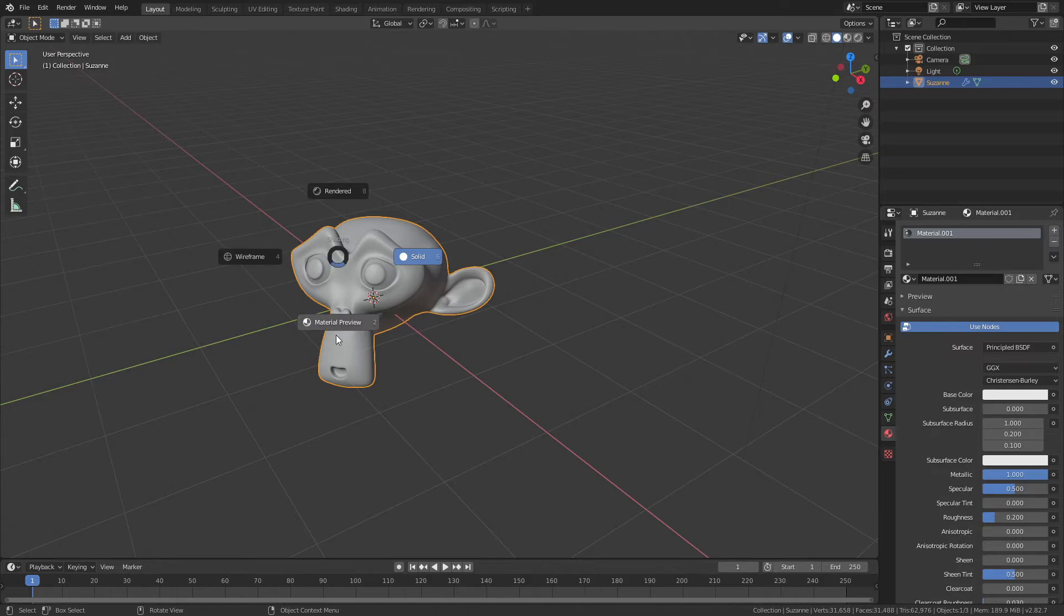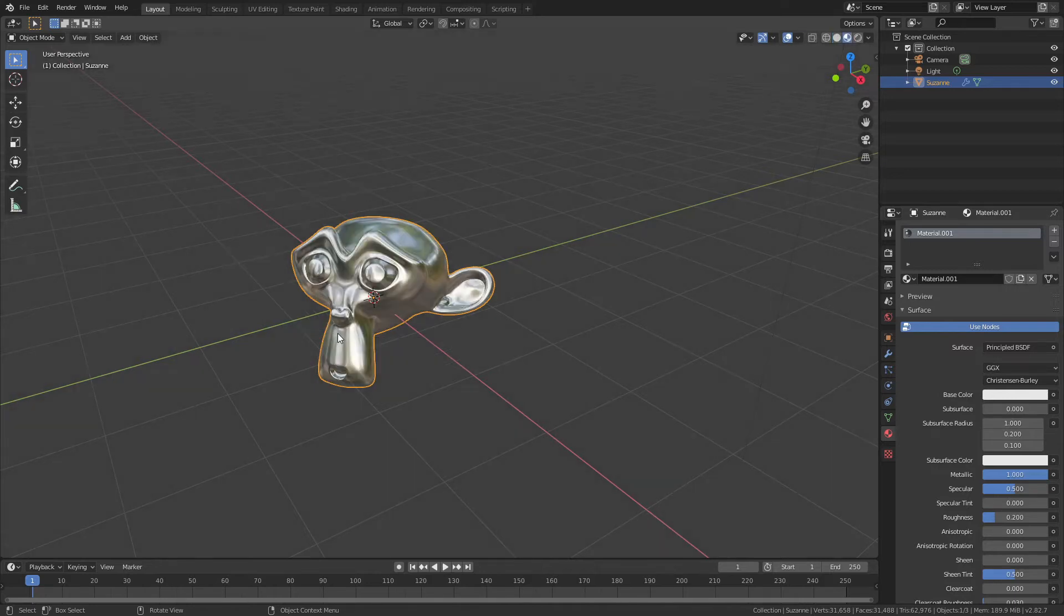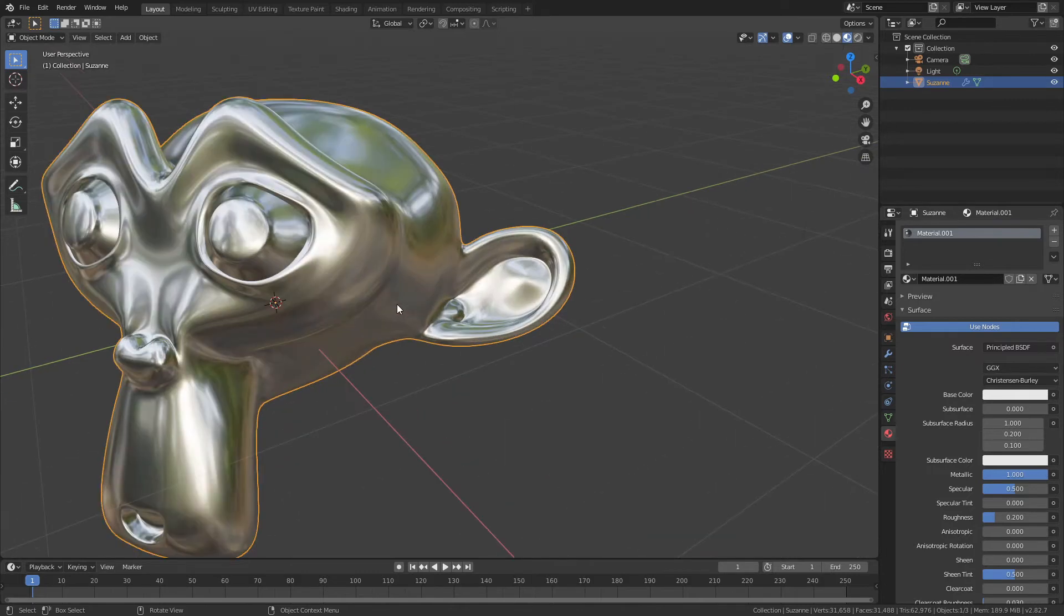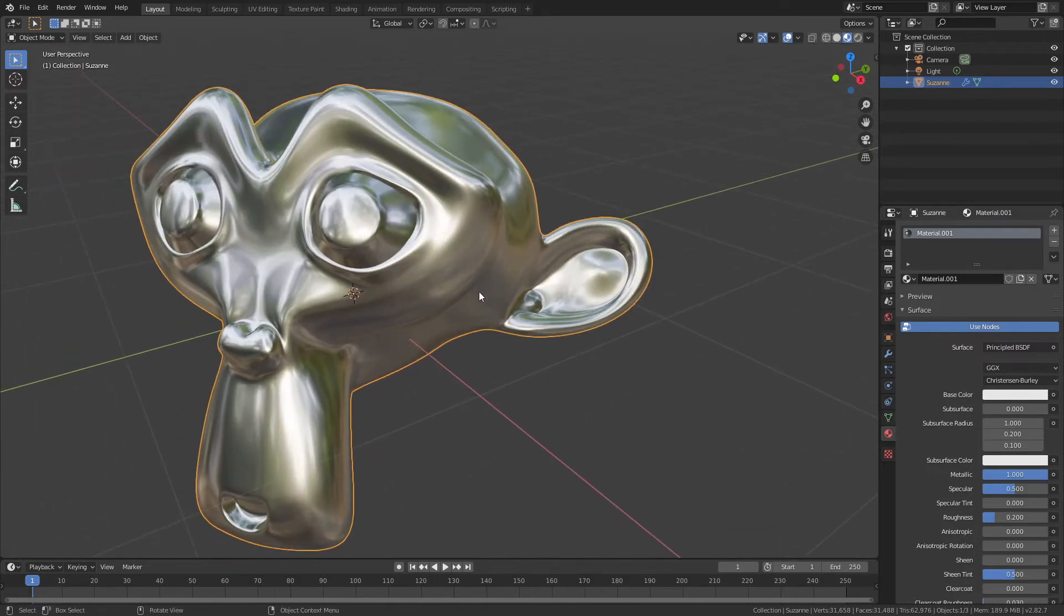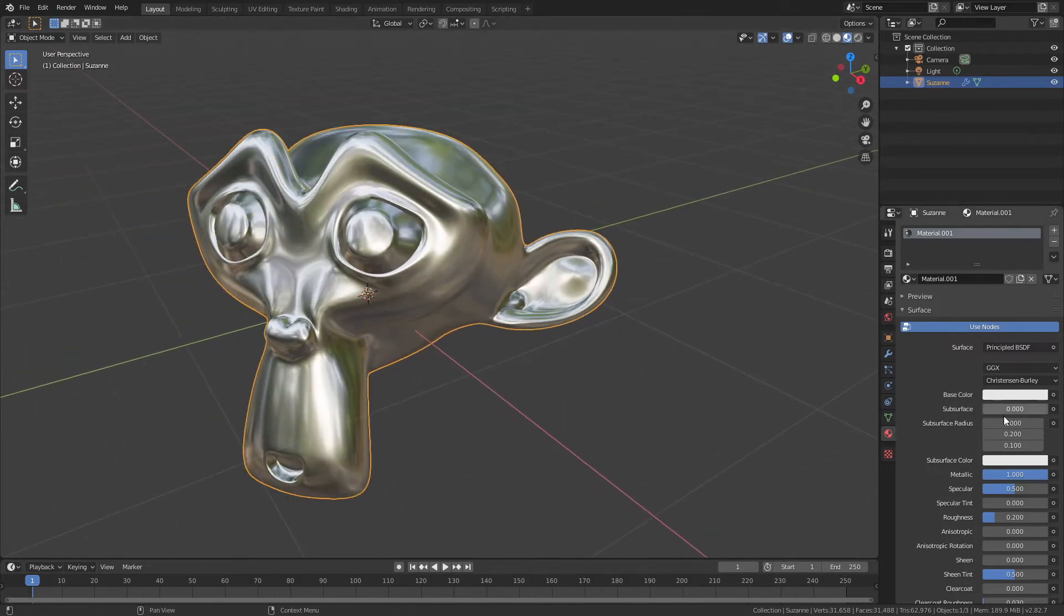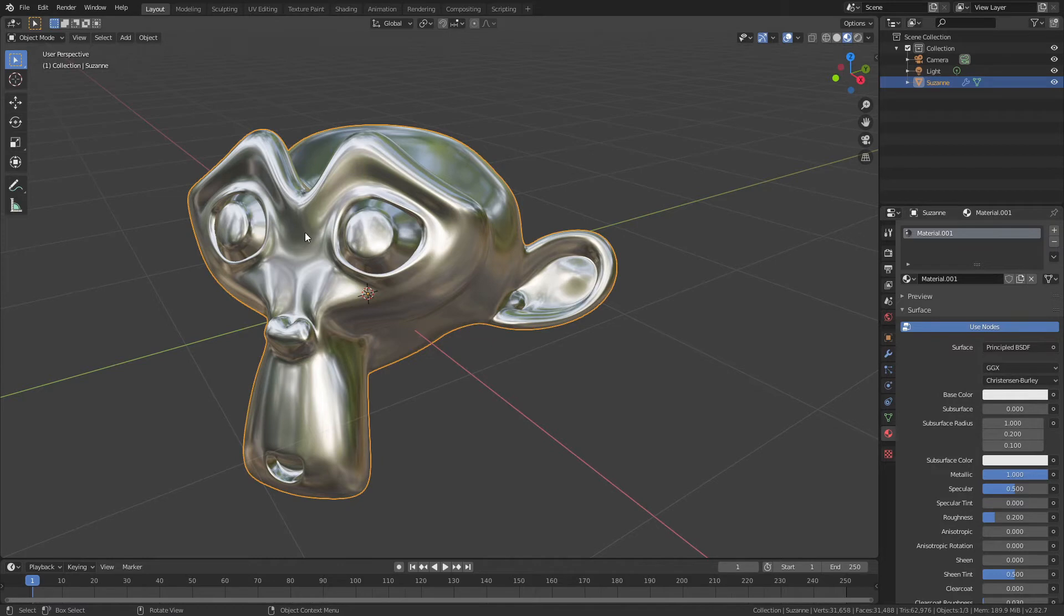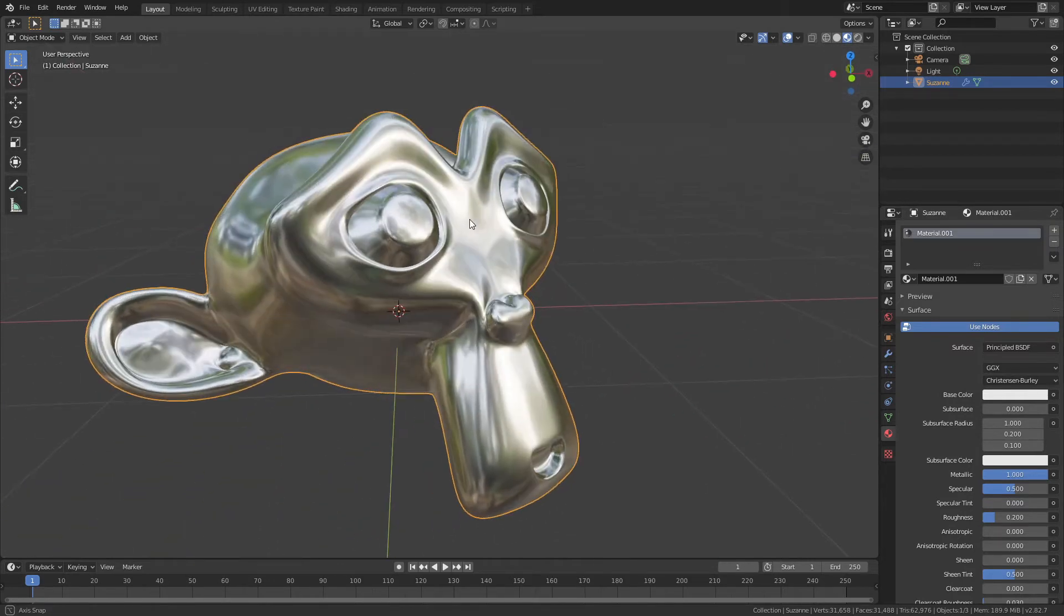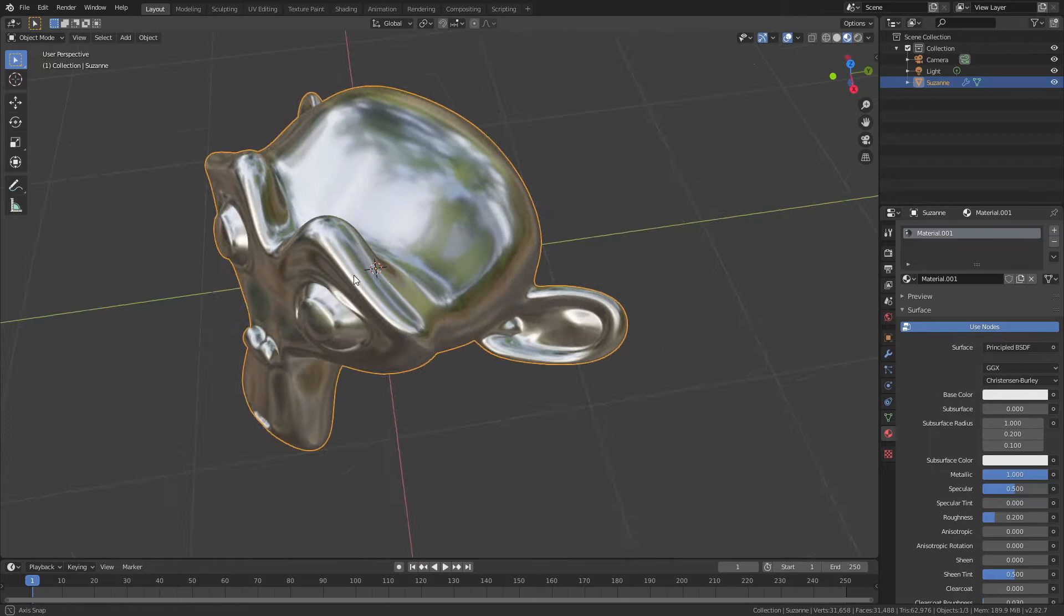and you go down to Material Preview by hitting Z and then dragging down. So Z, Material Preview. Now, you can see right away, I've added a nice shiny metal material to this monkey head here, and I've got some reasonably nice built-in lighting, shadows, and reflections.